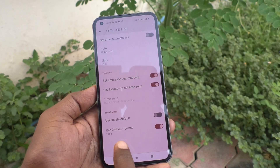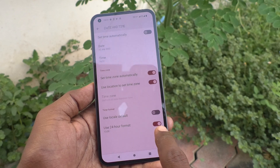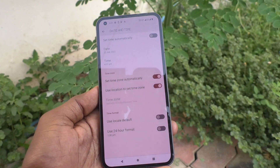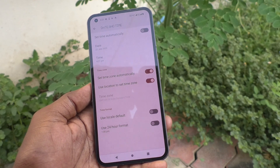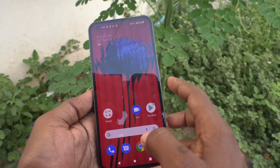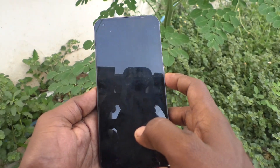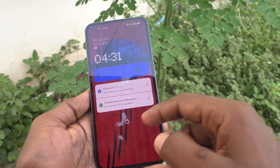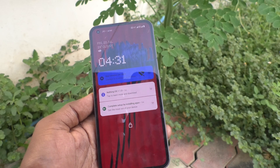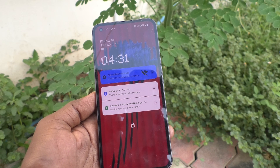Here, one button is available: Use 24-hour format — it is already turned on. If you turn it off, only the 12-hour format will be followed. Now see the changes — go to the home screen and see that it is now in 12-hour format.